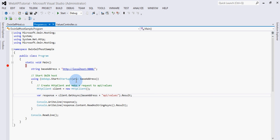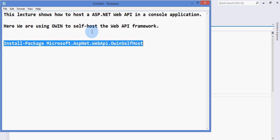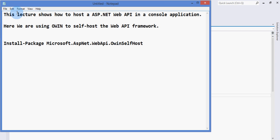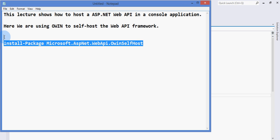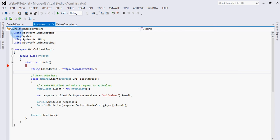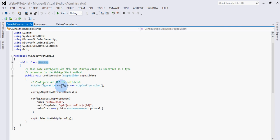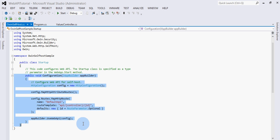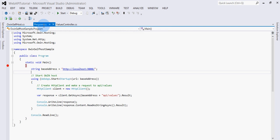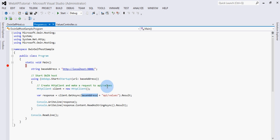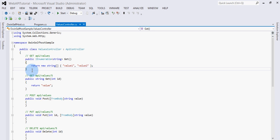To recap: in order to self-host a Web API using OWIN, we need to download the NuGet package. Once installed, we create the startup class which launches the Web API. We use this startup class in the console program where the Web API is hosted with OWIN. Once hosted, we make a call to it using an HttpClient, which returns a response from the default ValuesController.